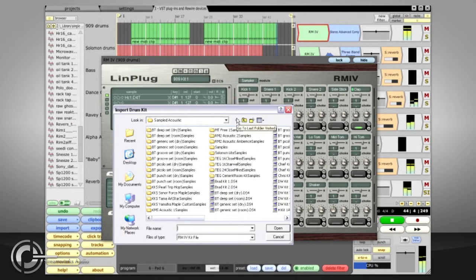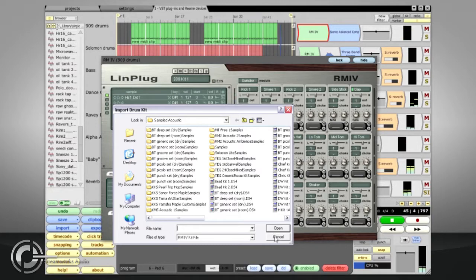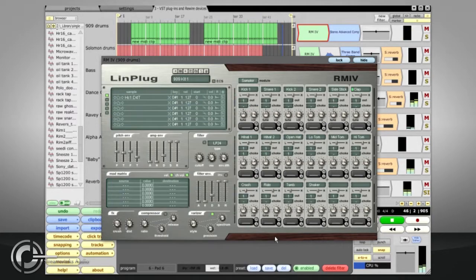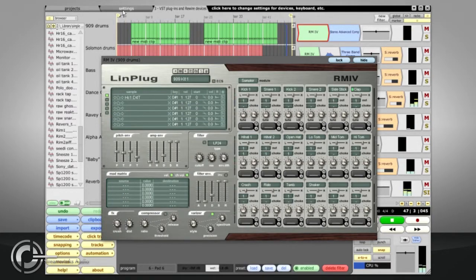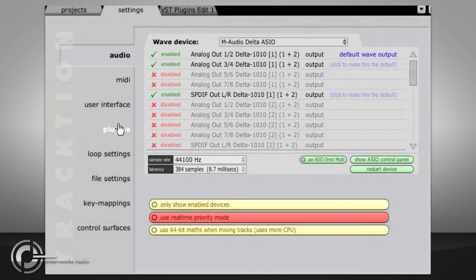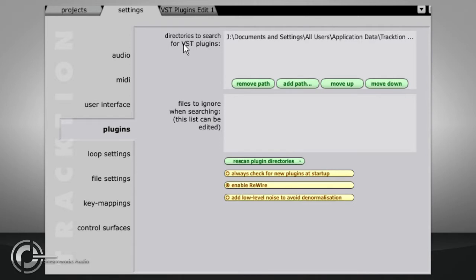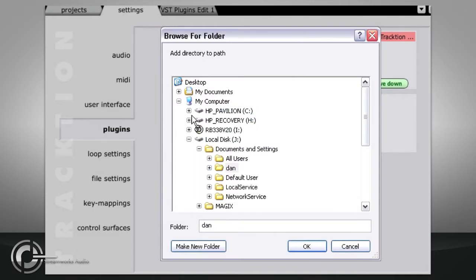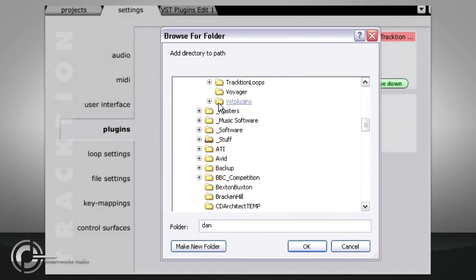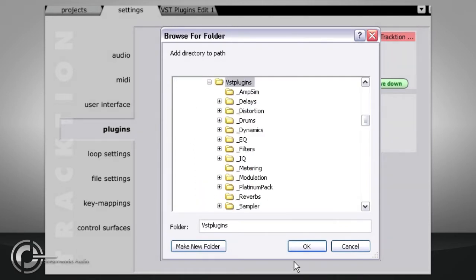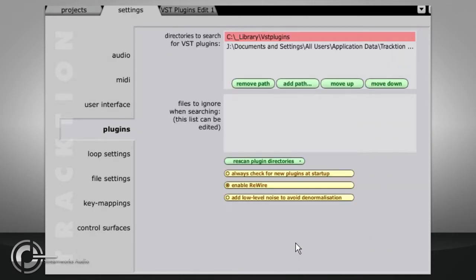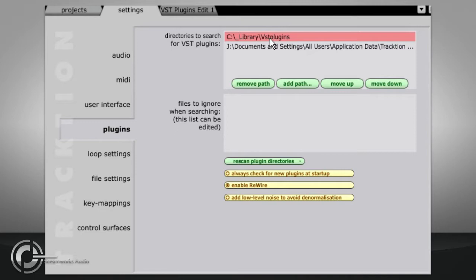If you want to install more plugins, you will need to click Settings at the top and then the Plugins tab on the left to find the VST plugin settings page. At the top we have a list of directories for Traction to search for plugs. To add another directory, click Add Path and point Traction to the folder containing the plugins. You can add several new directories if you need to, or if you prefer you could create a single folder with all your plugins organized into subfolders and add just this one directory.